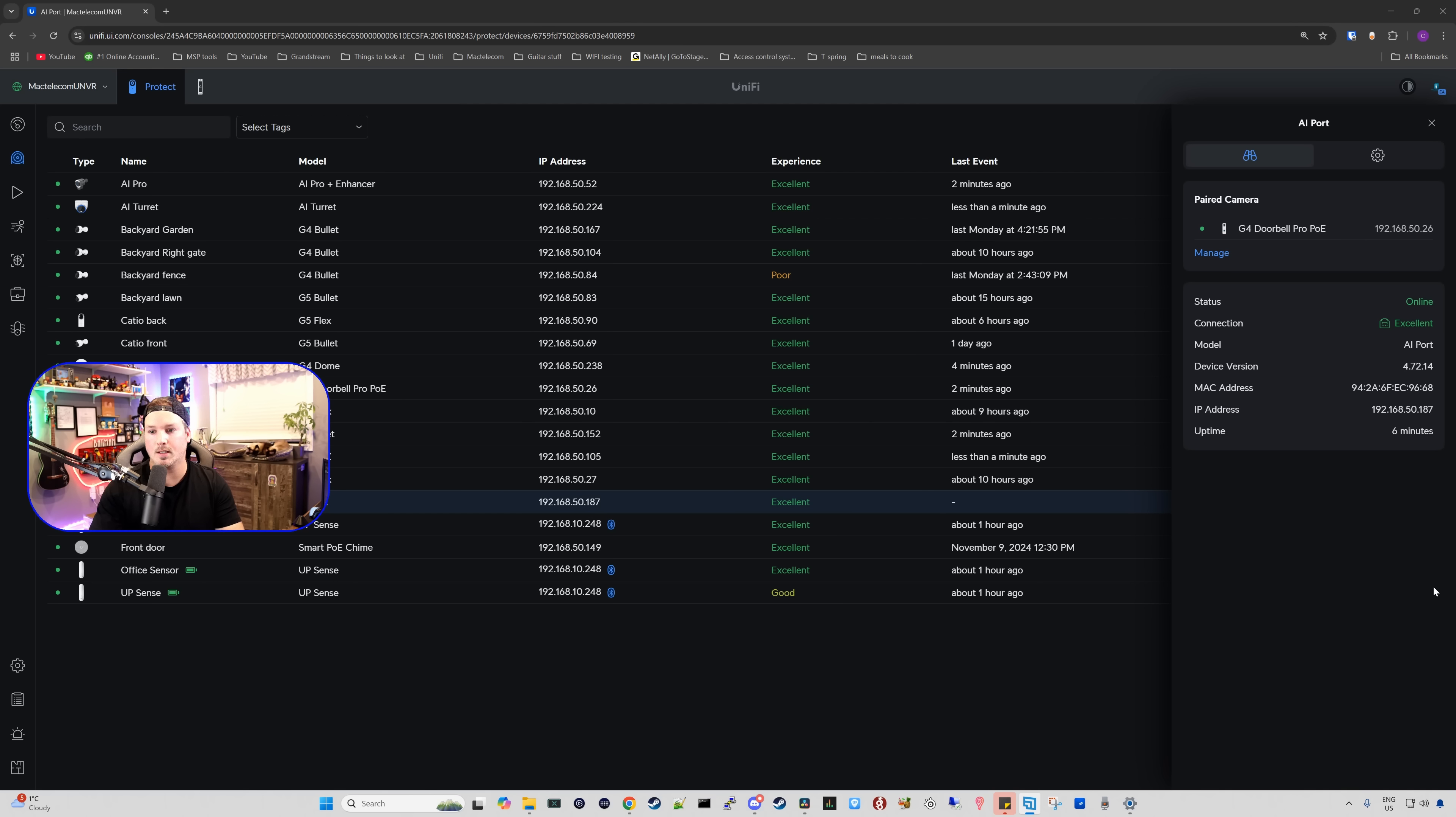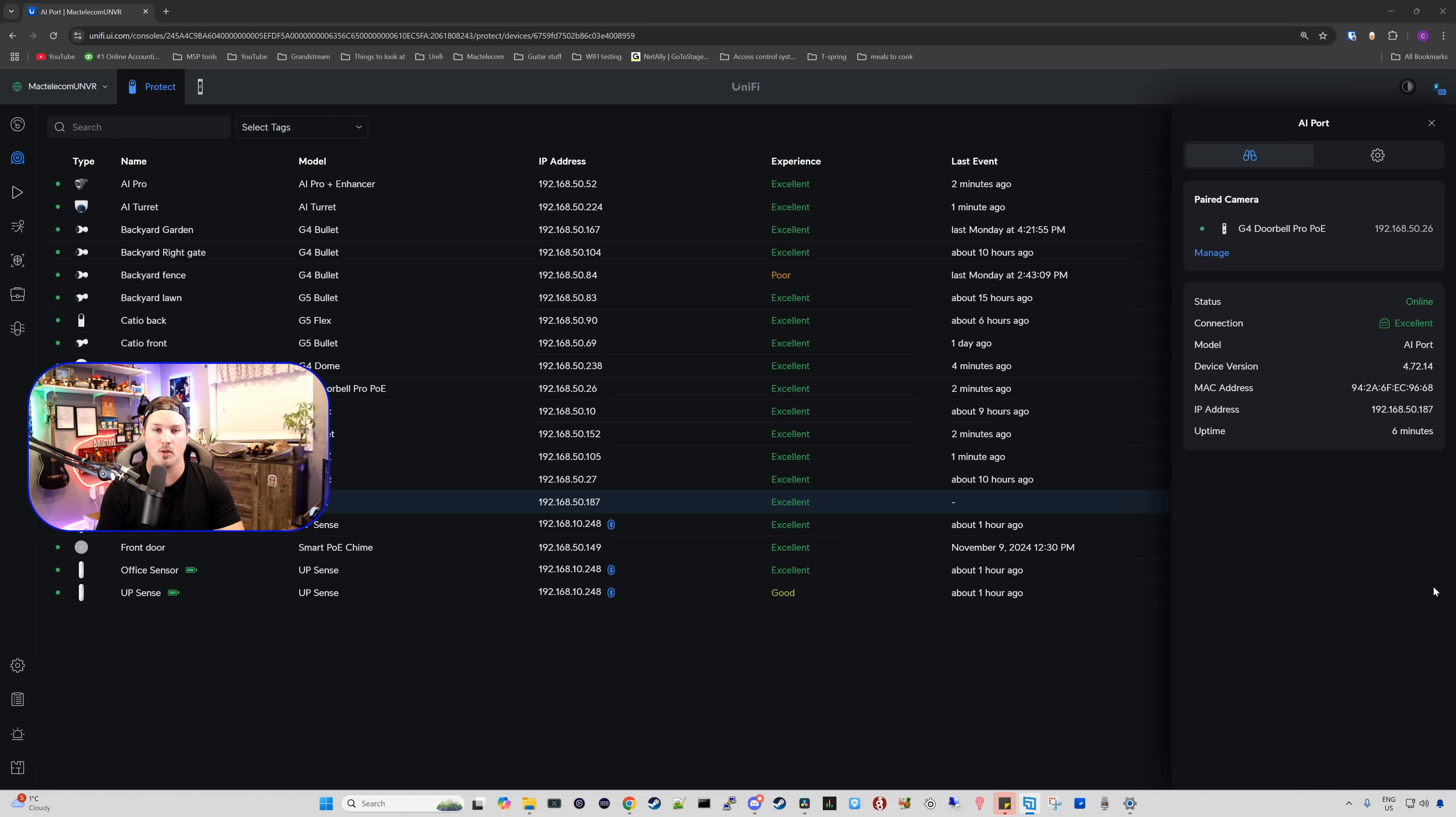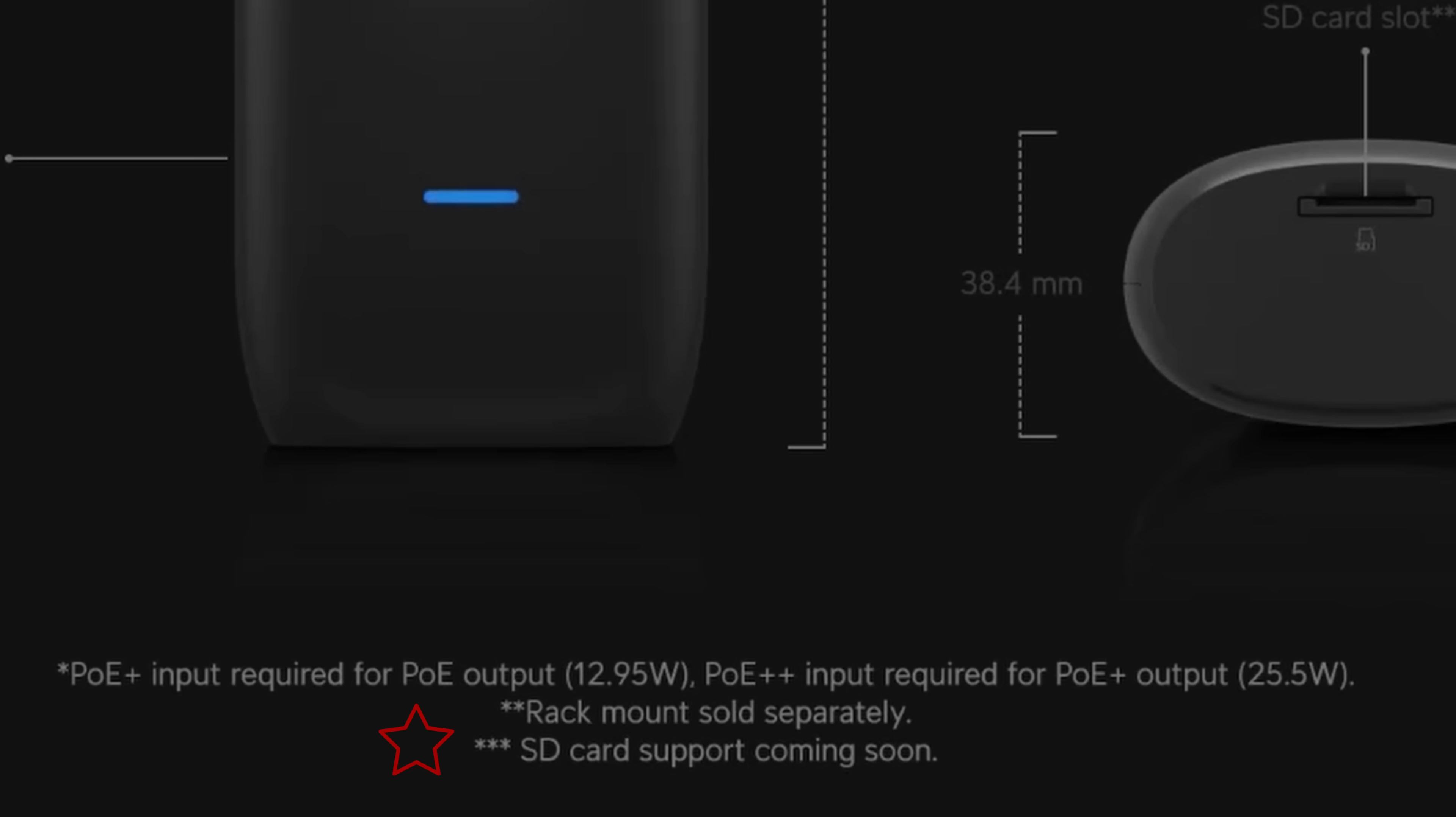Now, a couple other things we could see with the AI port, we could see the status, the connection, the model, the device version, the MAC address, the IP address, and then the uptime. One thing that we won't see right now is the SD card support because it's not supported right at launch, but that will be coming in a future update.